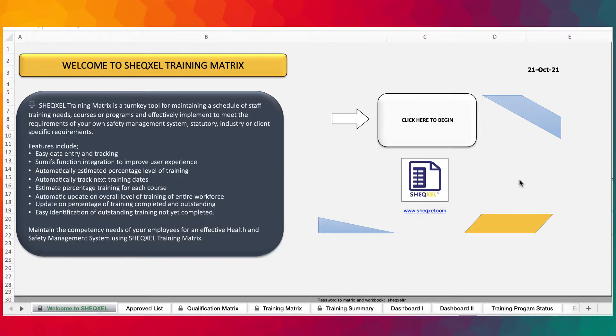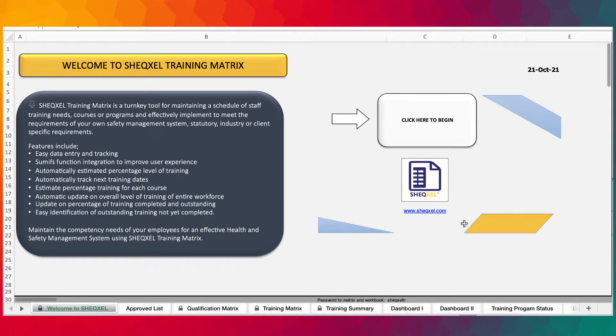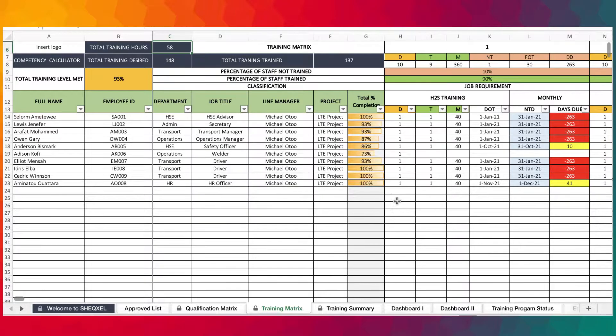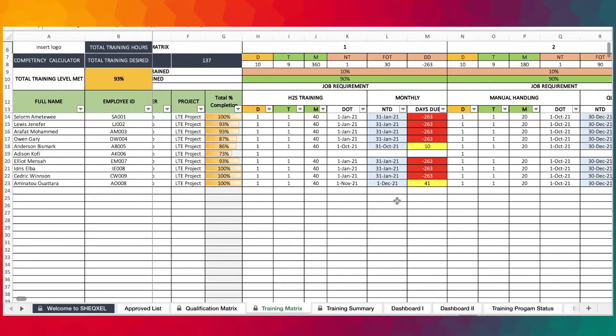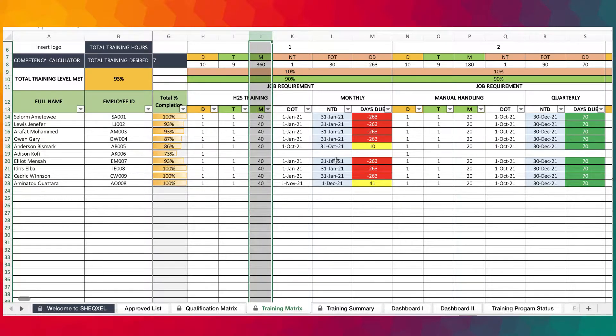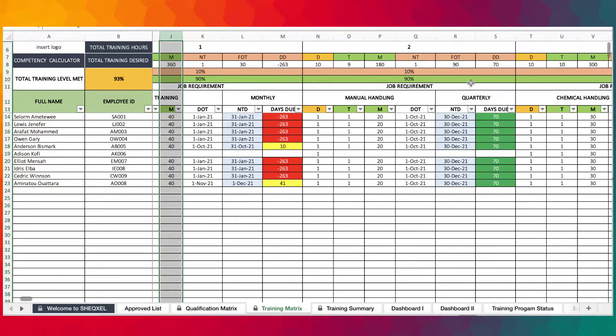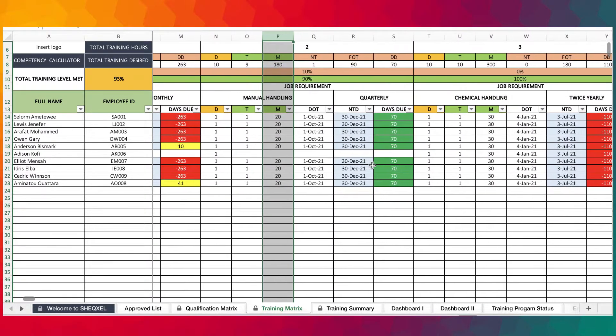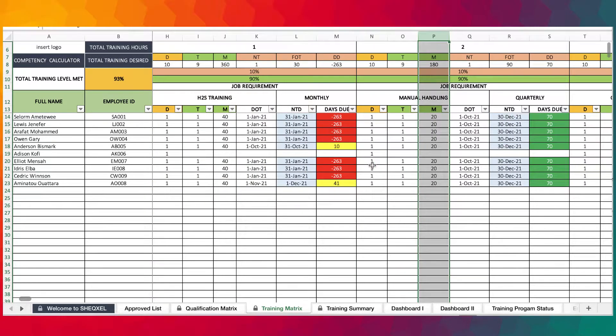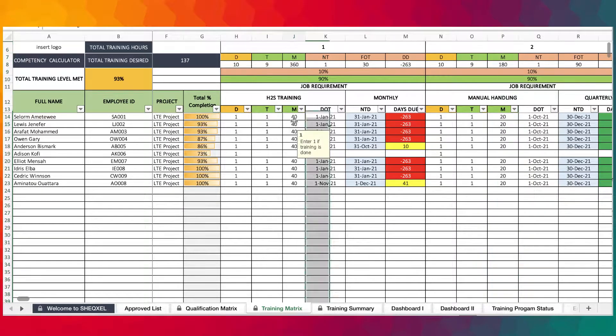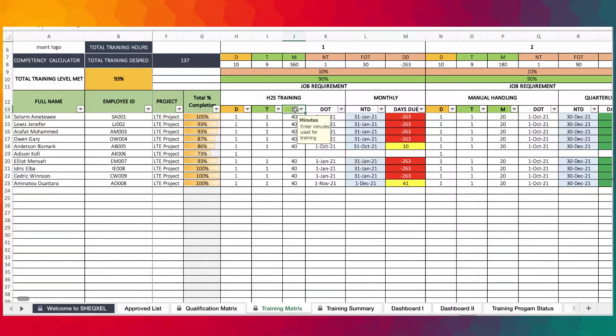Hello guys, we have another update. We got a user who wanted to be able to track training hours on the matrix. Initially we didn't create room for that, so this time around we had to insert columns to make room for training hours.